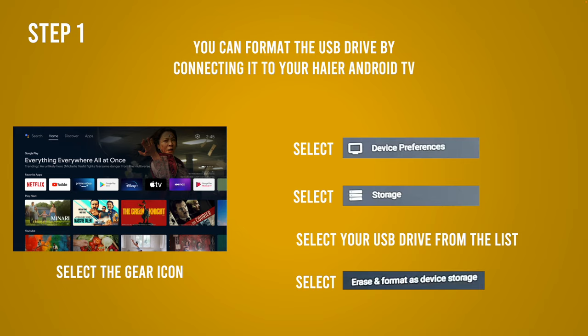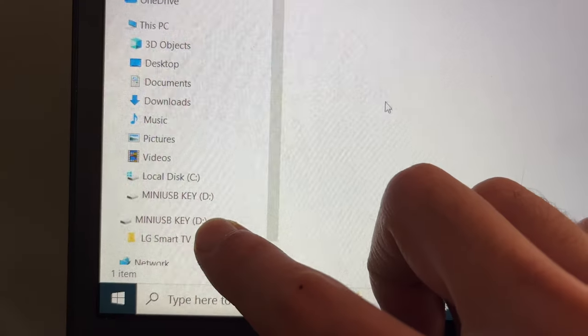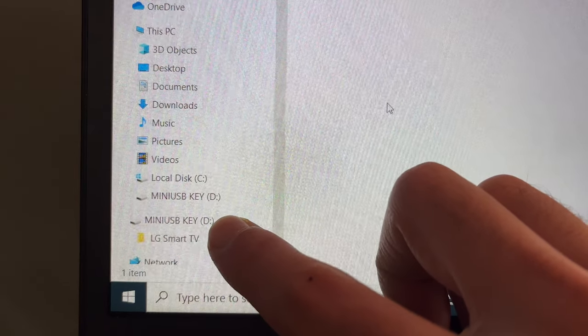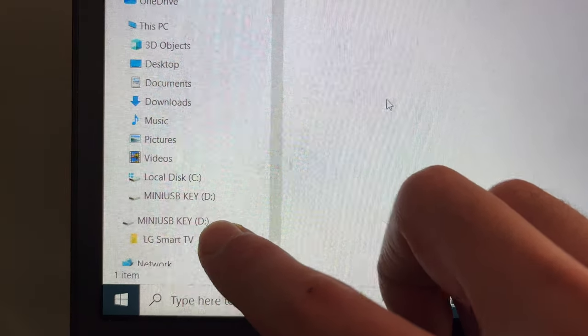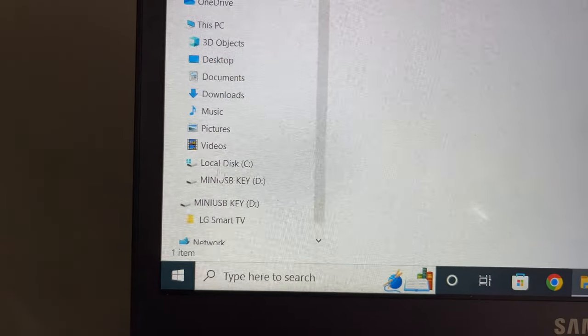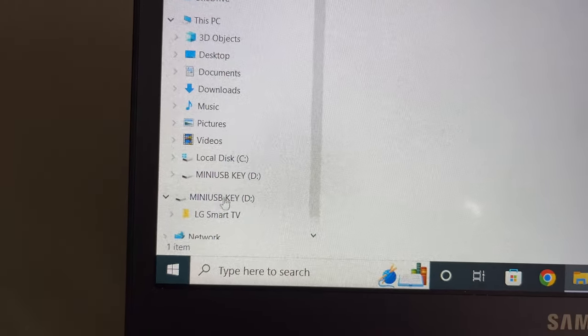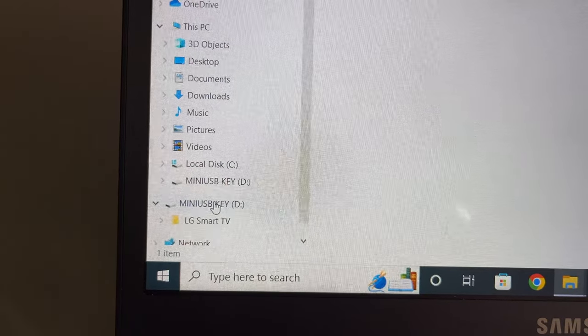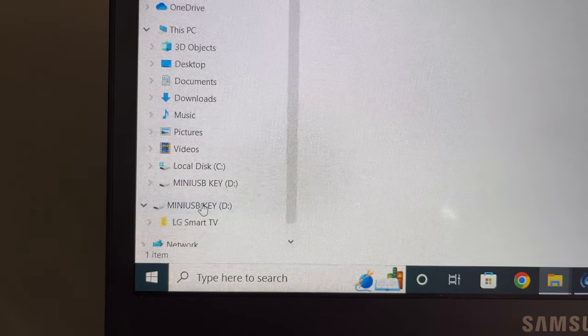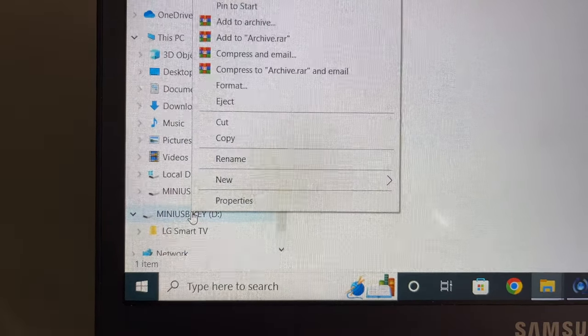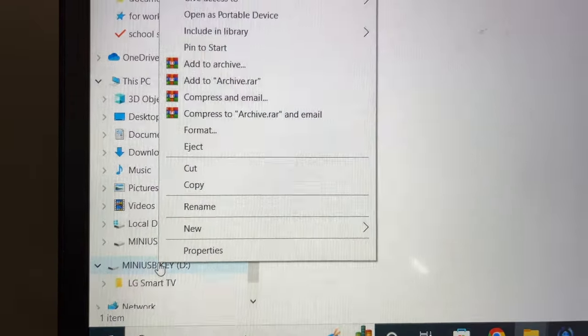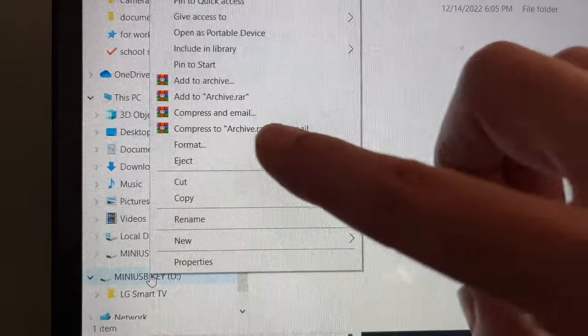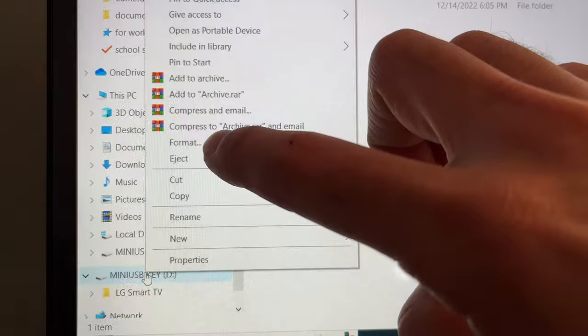If not, you can always do it on your PC. Connect the pen drive and select with the right click over the name of your pen drive, then you have to select format.